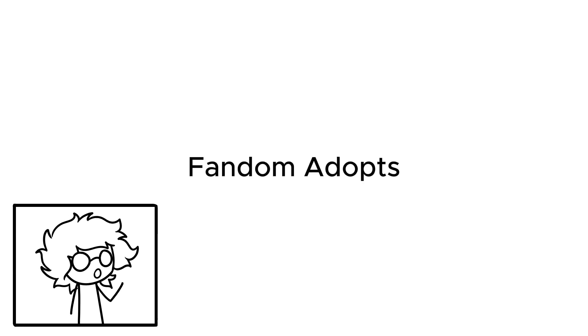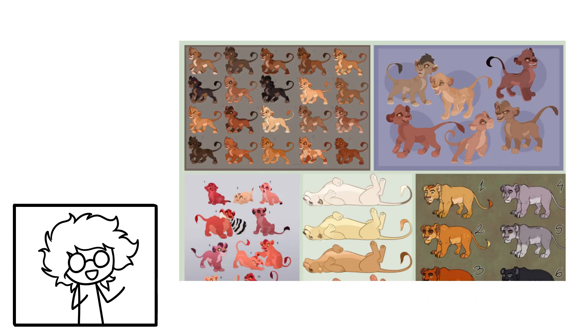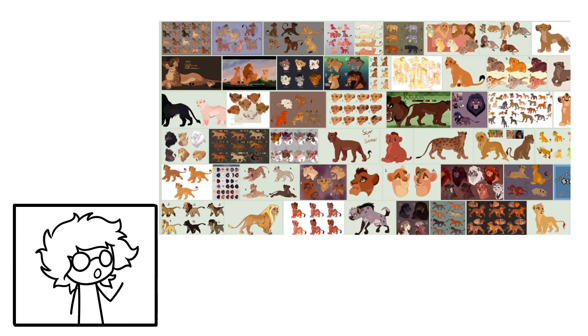Fandom adopts. There are often fandom-driven adoptables. There are ones you'd expect, like fan Pokemon or My Little Pony characters. But when scrolling through DeviantArt, you'd be surprised at the sheer frequency of Lion King adopts. A really bizarre amount.